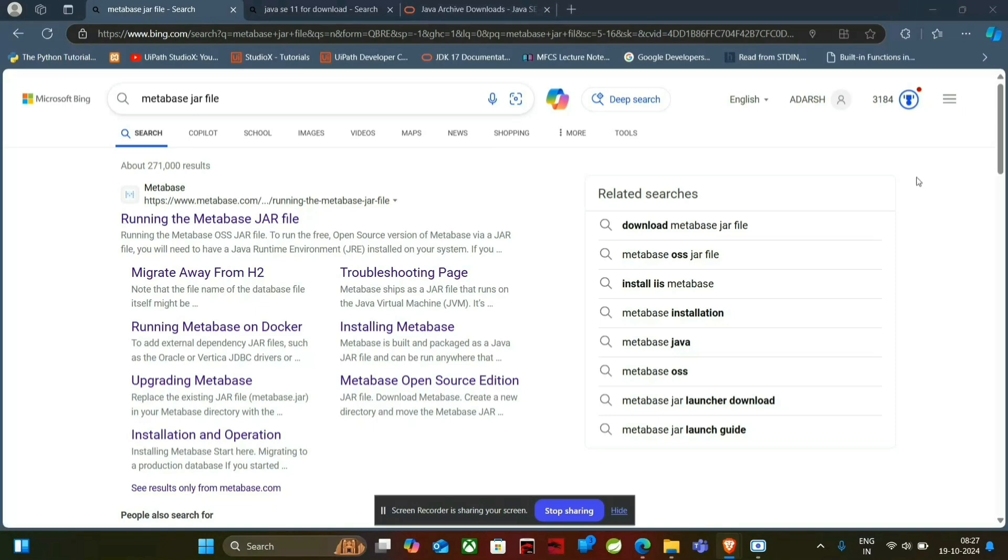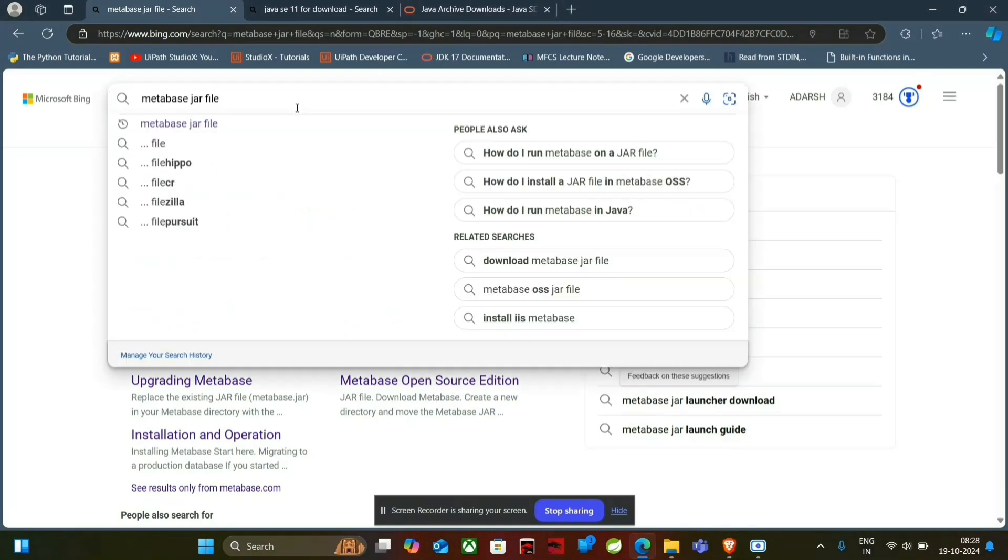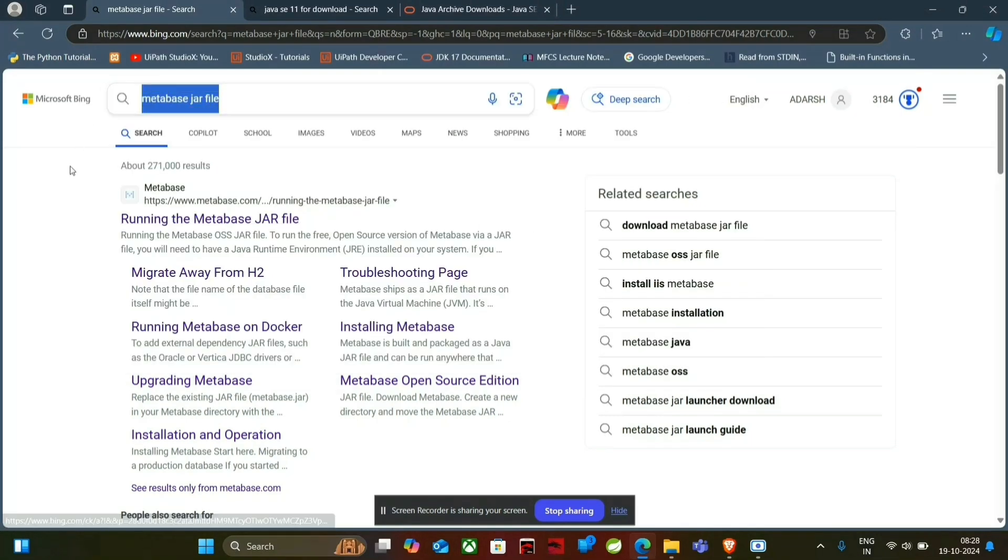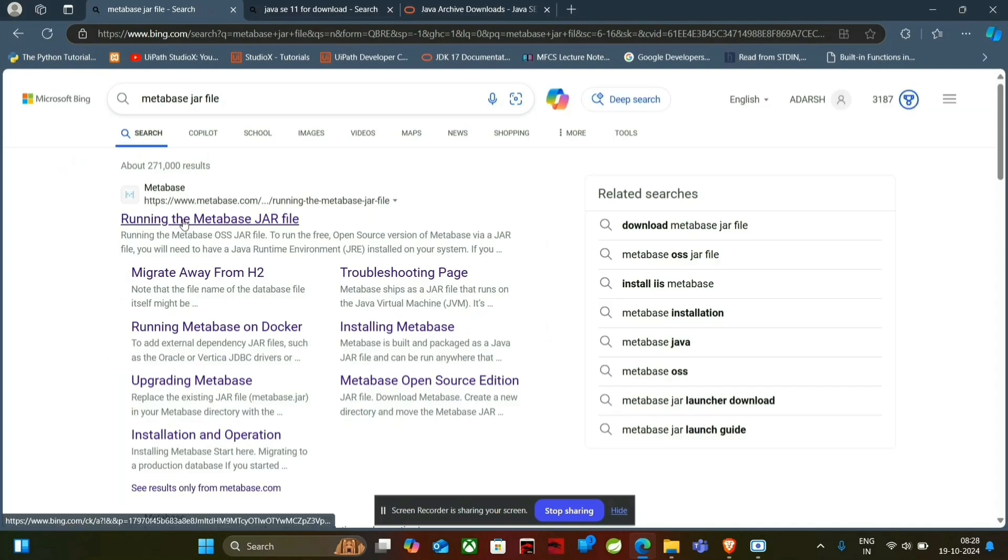So first of all we have to download the MetaBase JAR file from the official website of MetaBase. Search for MetaBase JAR file and you will be redirected to this website and click on it.